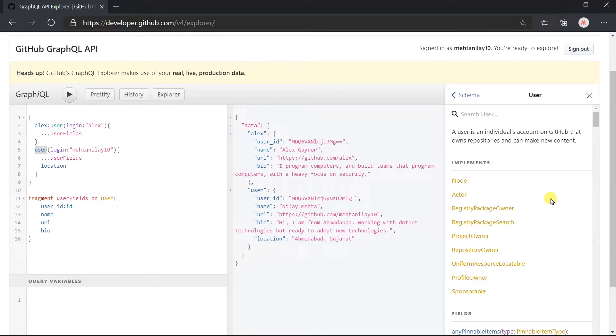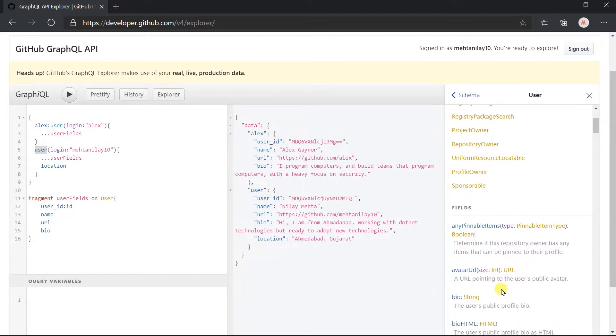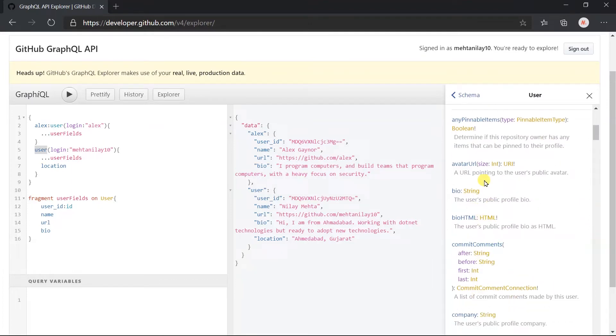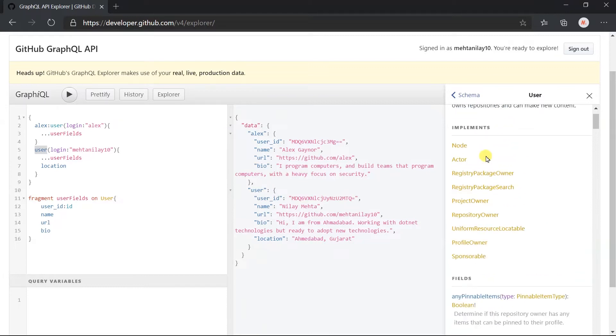GraphQL types also follow the OOP concept. All those fields are not declared in the user type itself. Some of them are coming from the actor, profile owner, repository owner, or those other types.